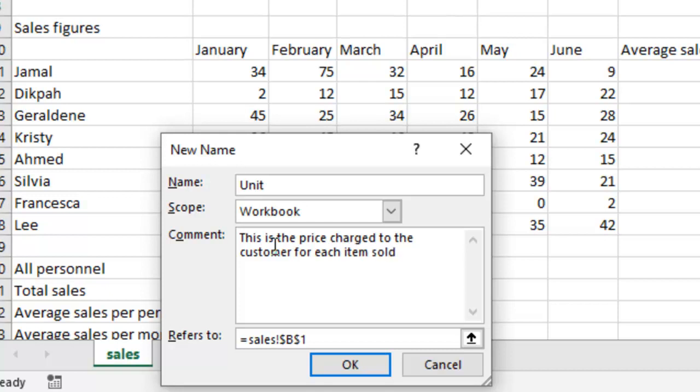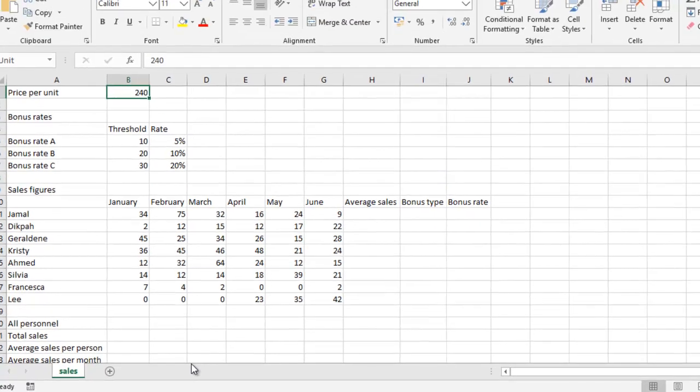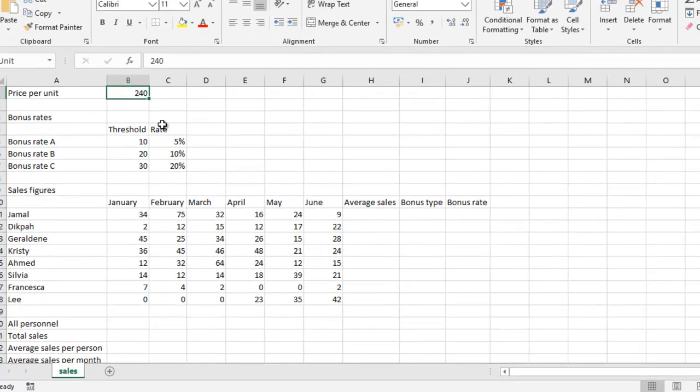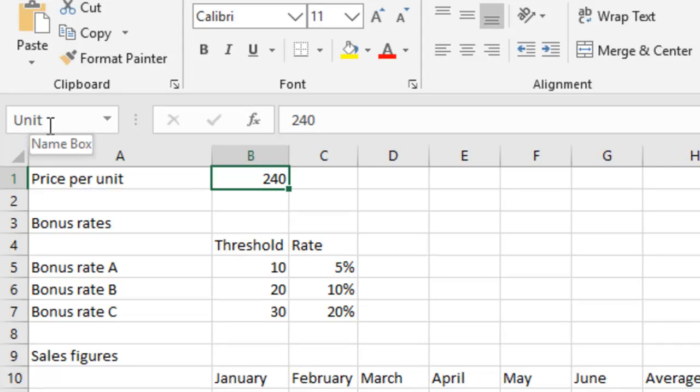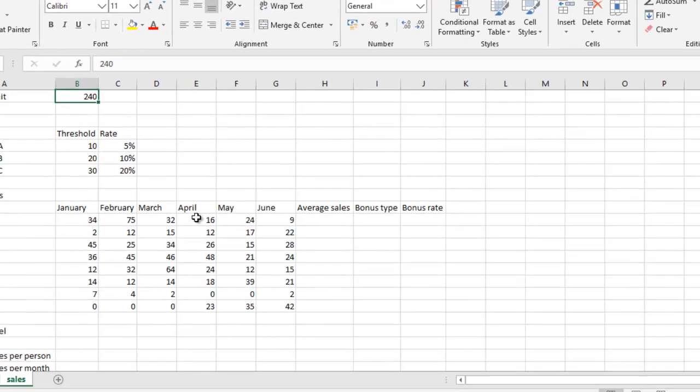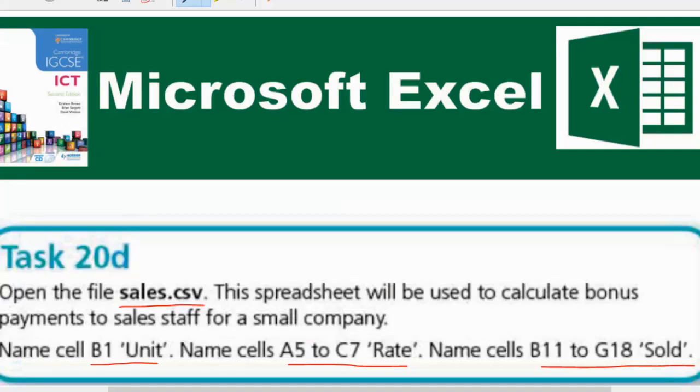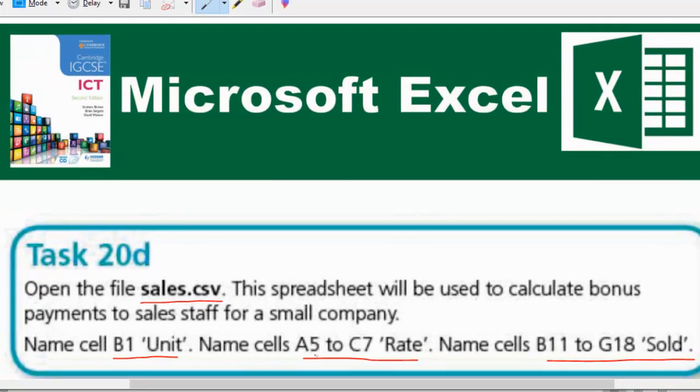So you can give something suggestive. I gave, 'This is the price charged to the customer for items sold.' You can just give a comment to describe the name of your cell or range. So I am going to just okay that. So if you look at it now, each time I click on that cell, you find out that at the name box, you will see unit instead of B1.